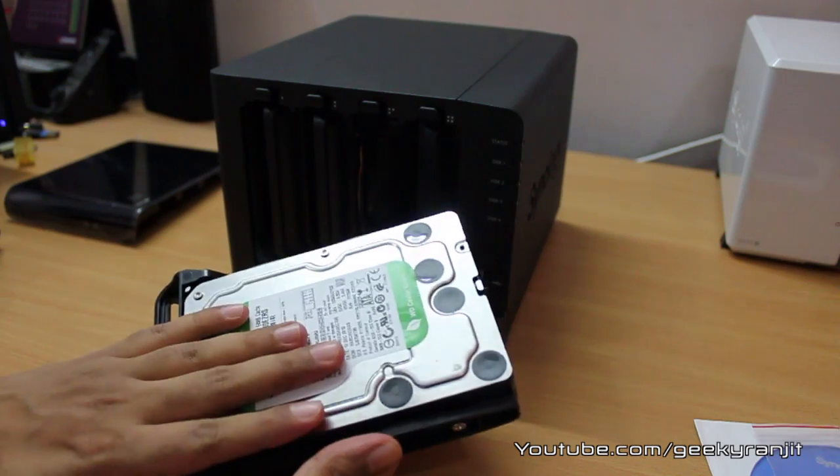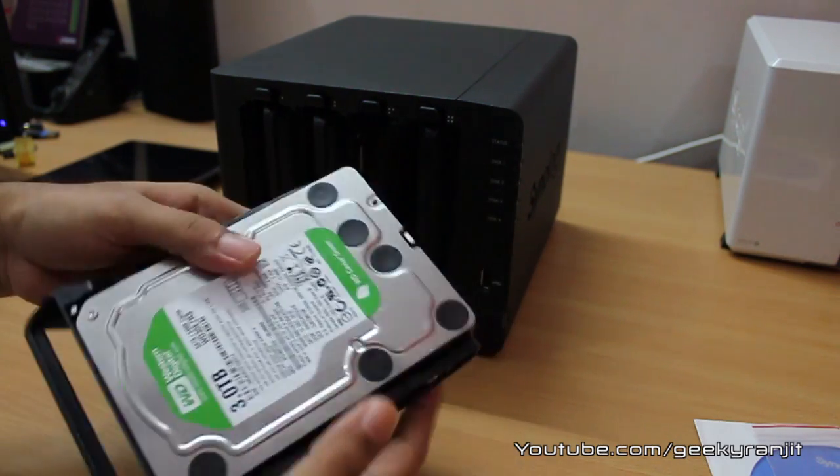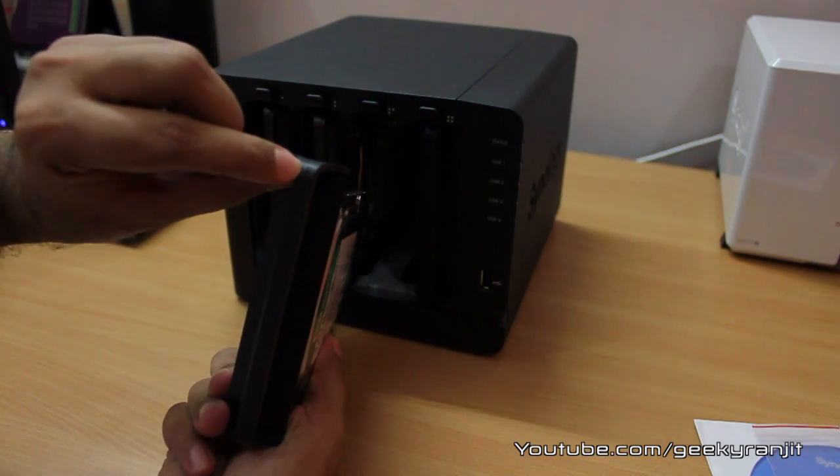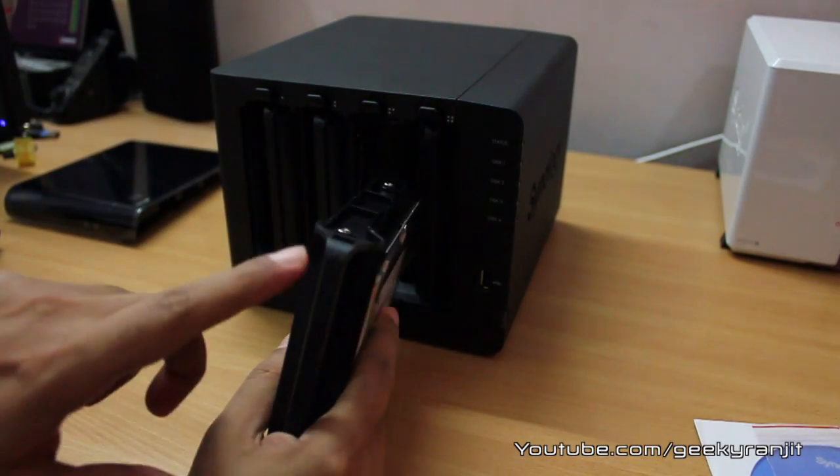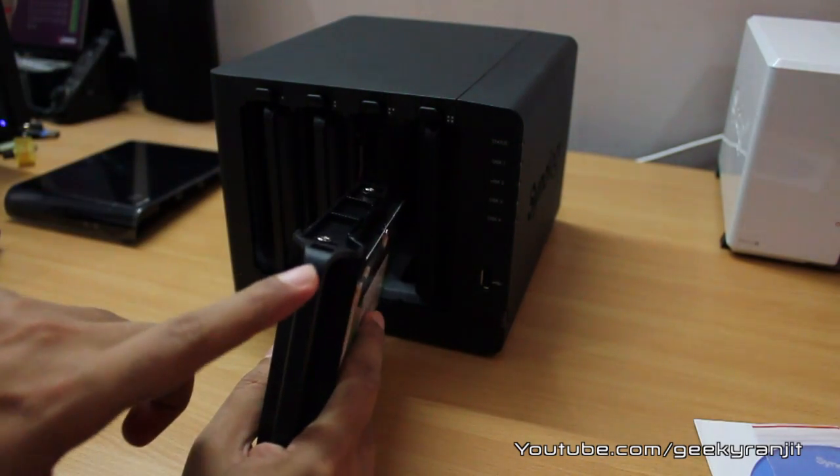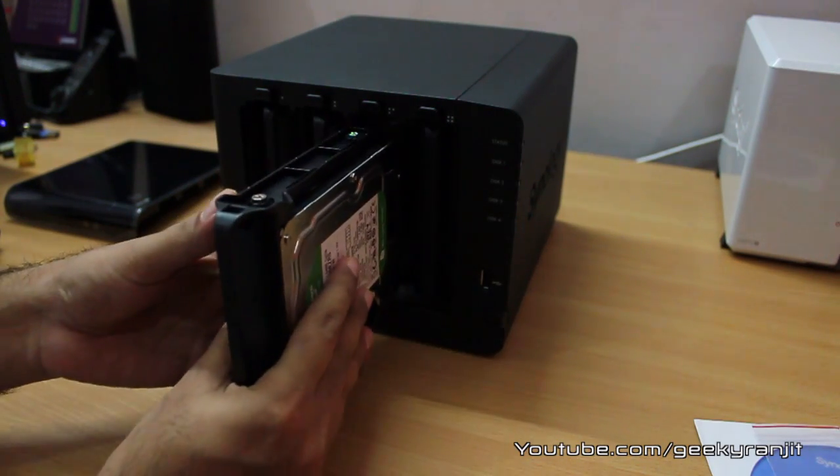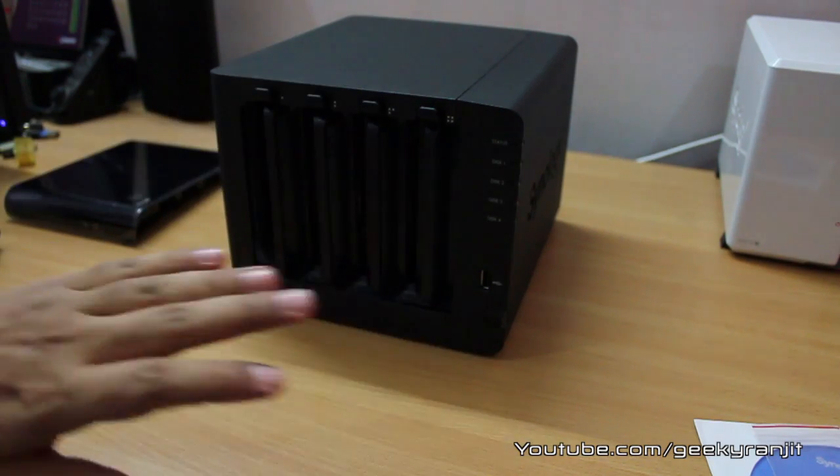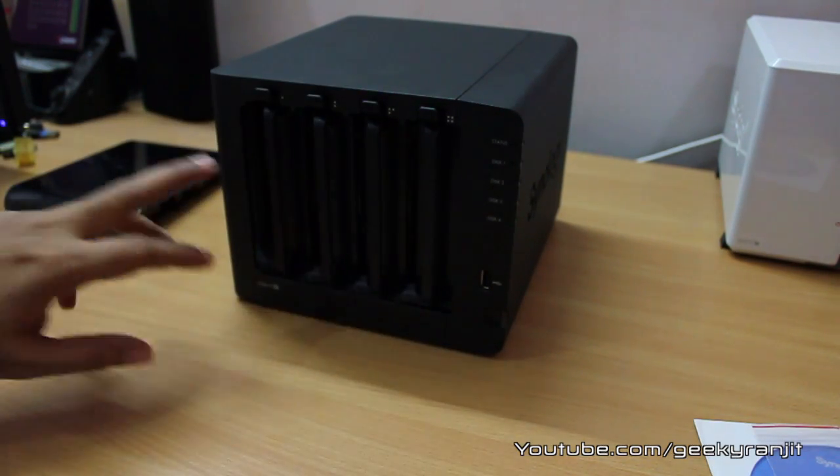Now that we have attached this hard drive to our drive bay, just notice a small arrow over here. Make sure the arrow is pointing on the top and you just take the drive and slide it in. You do the same for all the drives.